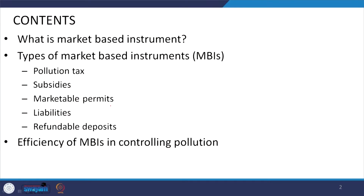Overall, under these regulatory instruments, we will be talking about different mechanisms like pollution tax, subsidies, marketable permits, liabilities, and refundable deposits. Then we will be judging the efficiency of these market-based instruments in controlling the pollution itself. Today we will be talking about the case of pollution tax.